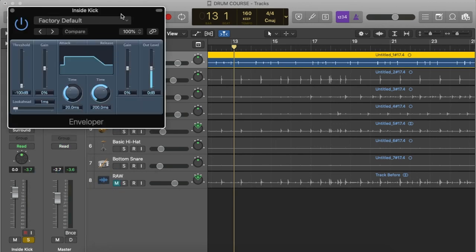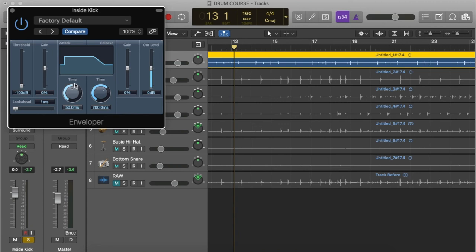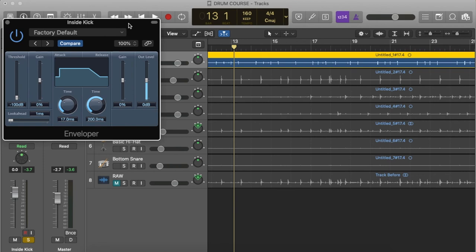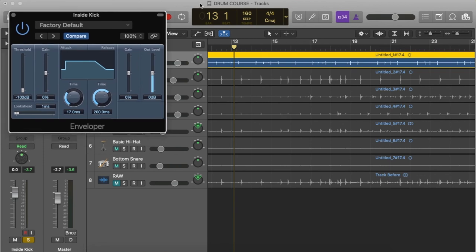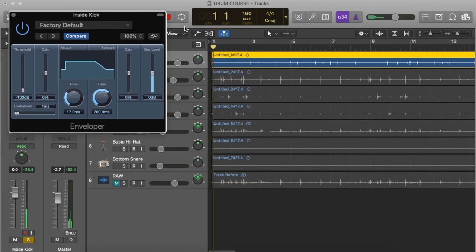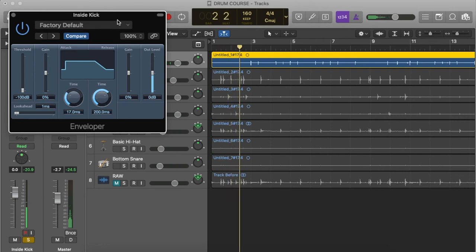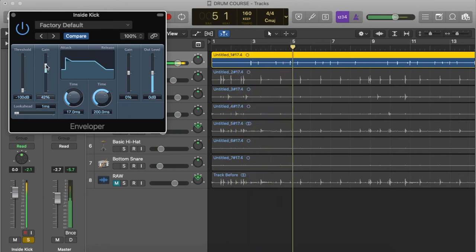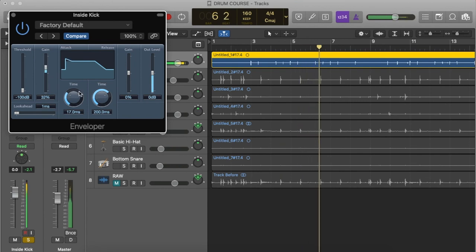All we're messing with on the settings in this thing is we're going to be boosting the gain here and then messing with this setting right here to kind of beef it up, since we're adding punch to this. Let's go to the beginning and see what this sounds like.